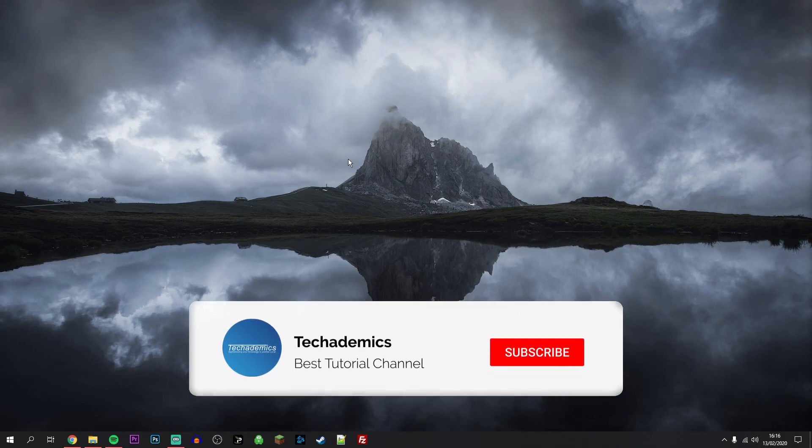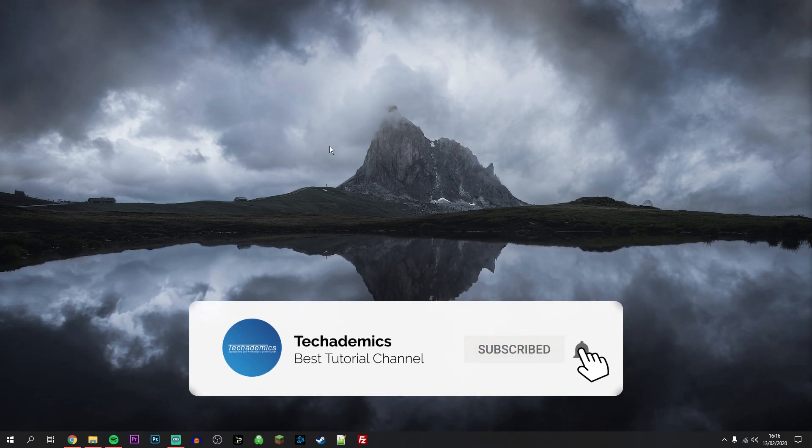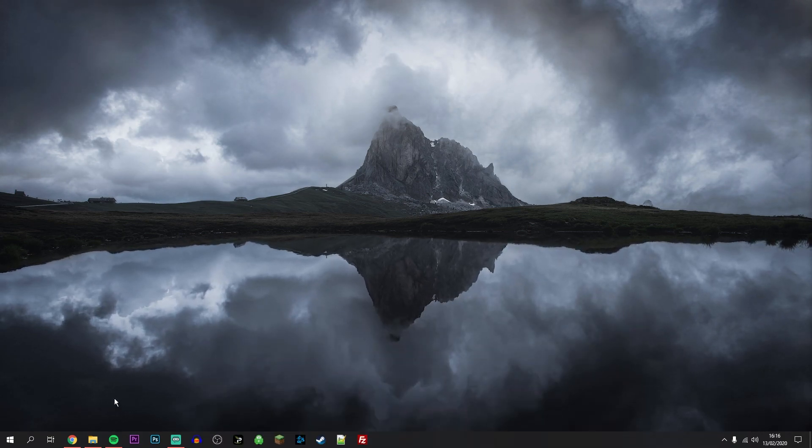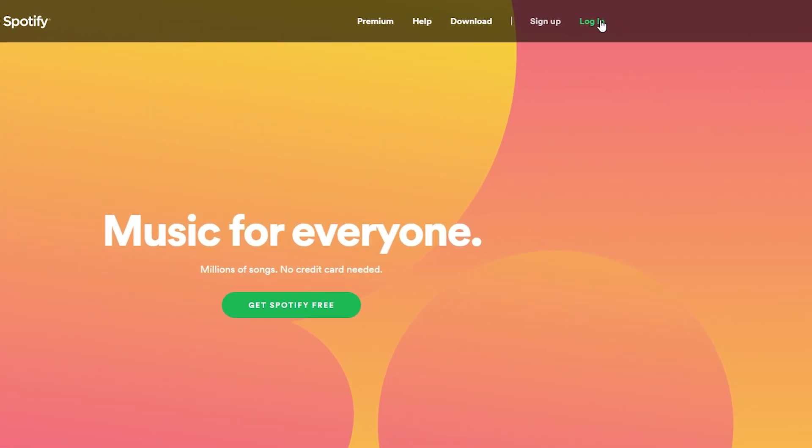If you want to change your Spotify email address, it's actually very simple. The first thing we need to do is go to spotify.com and log into the account you want to change the email address for.